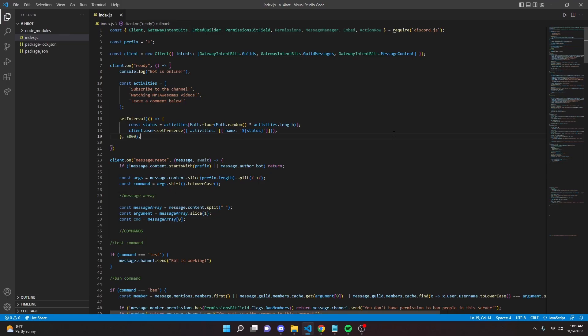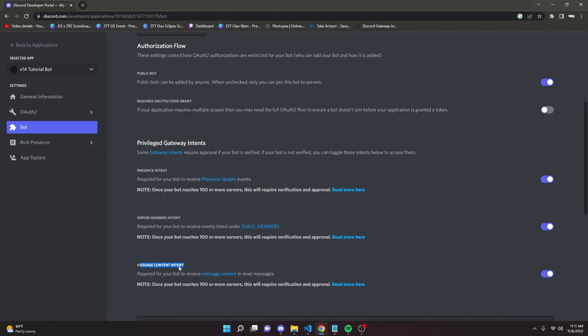In this video, I'm going to be showing you how to code a member count command for Discord.js version 14. This will give you an updated member count for bots and members. Let's go ahead and get started.